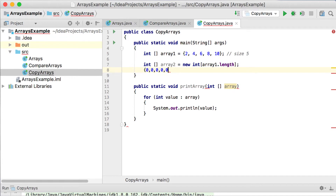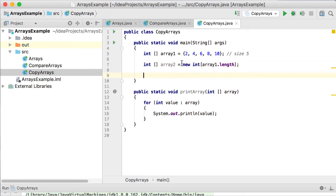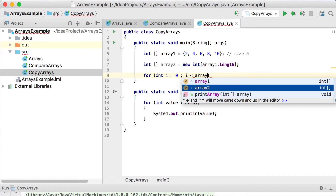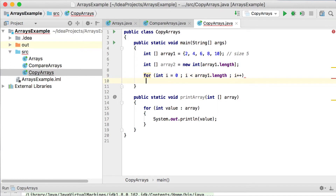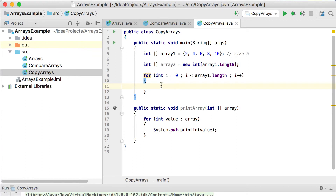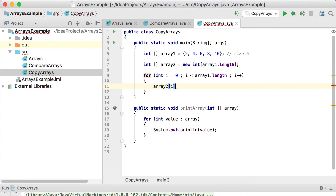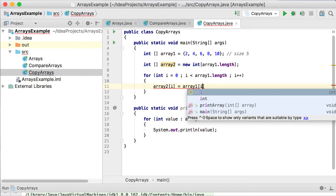If I don't set any values, this array will have zeros: zero, zero, zero, zero, zero — that's how the array looks with no assigned values. Now we get to step number two. After setting the array to the exact same size, we can use a normal for loop: integer i equals zero, i less than array one dot length, increment with i plus plus to run through every element. Essentially what we want to do is take every single value of array one and place it into the same position in array two. So we say array two at position i equals array one at position i.